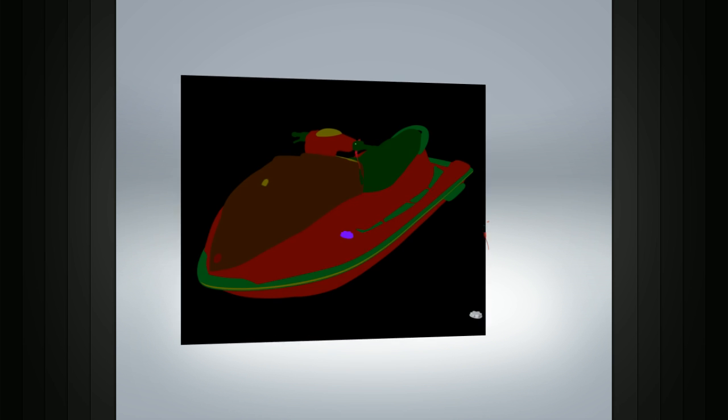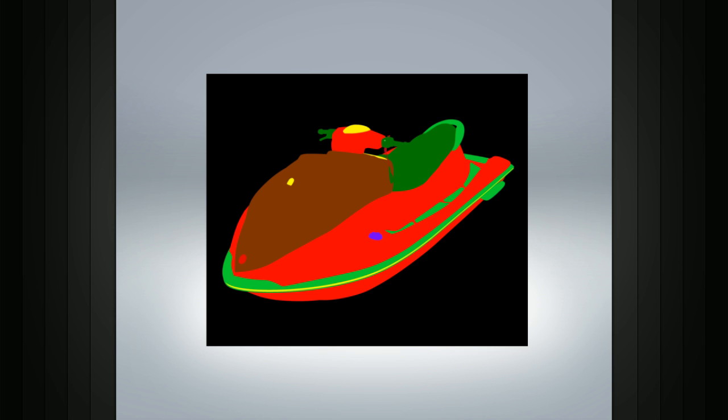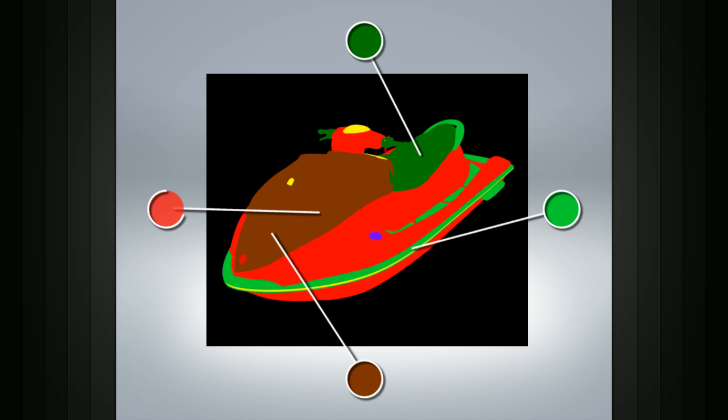The ID pass information is embedded in the image from the renderer. Now this ID can be based on different materials or user-set IDs for each object in your scene.